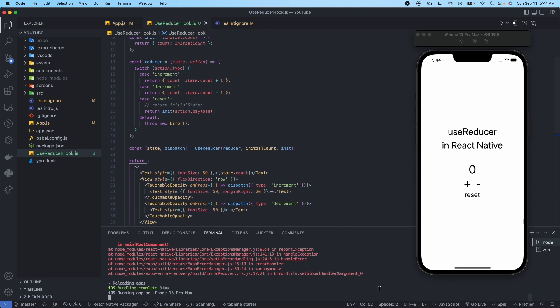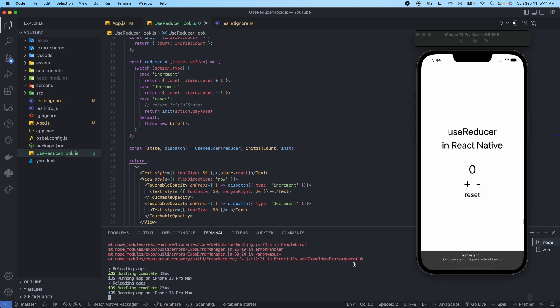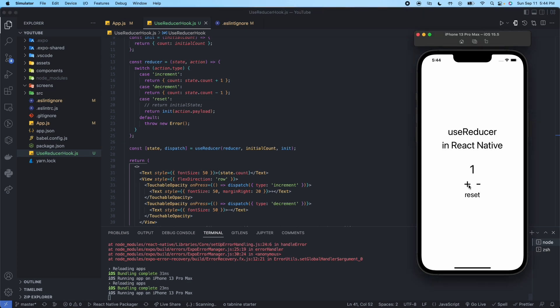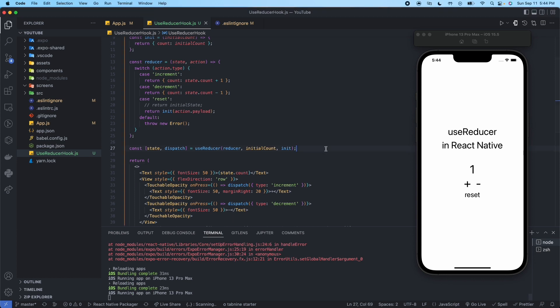Let's go ahead and reload our app. We can increment, reset, decrement, reset — everything's working as expected. So those are the two ways that you can initialize and use the useReducer hook.